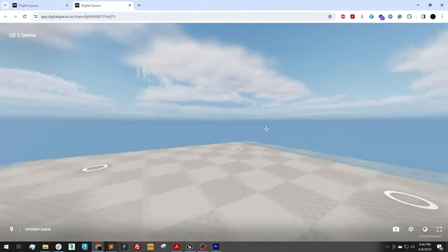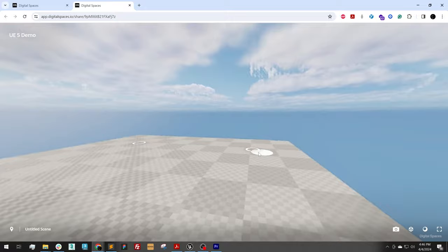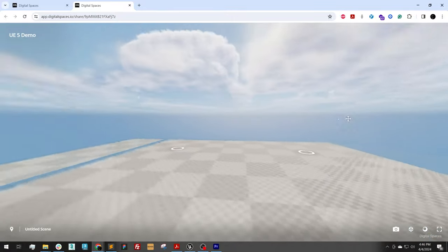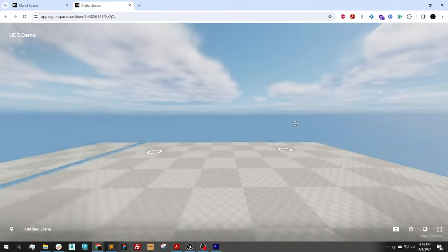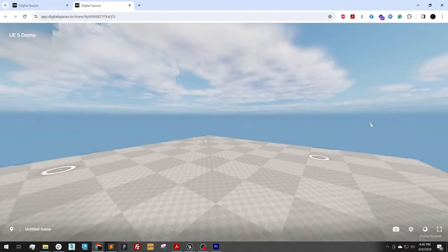And there we are. Now we can walk around our scene after rendering these 360s just in a few minutes by uploading to digitalspaces.io. So that completes the tutorial on how to render 360 images in the Unreal Engine 5.